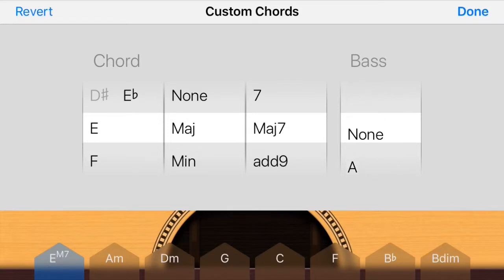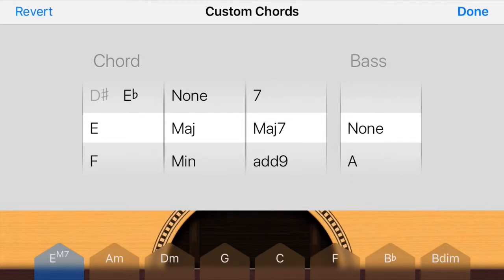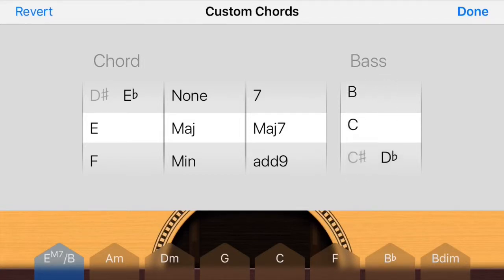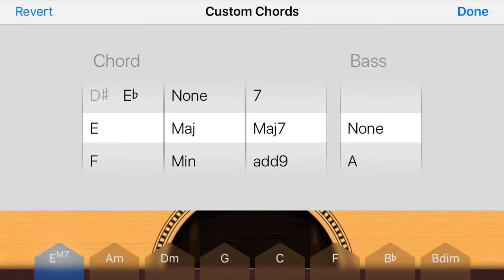The bass section is going to dictate what the lowest note in the chord is. So even if it's an E major seventh, you can change it to have an A on the bottom instead of an E. That's all the bass does — it's going to dictate if you have a slash chord.